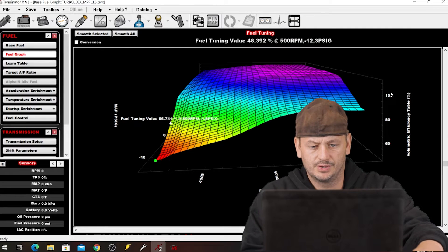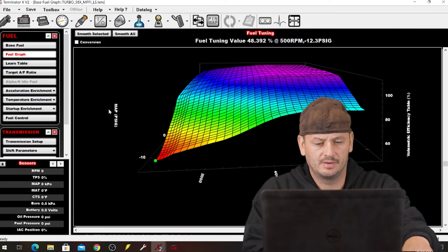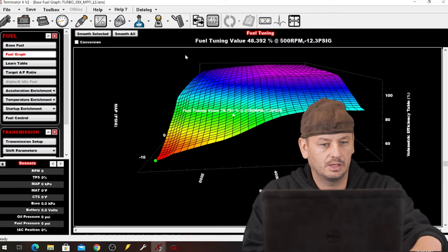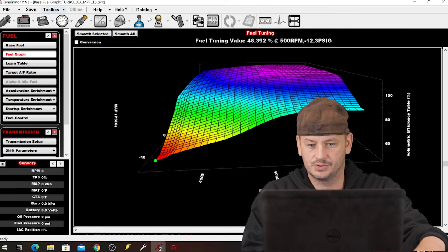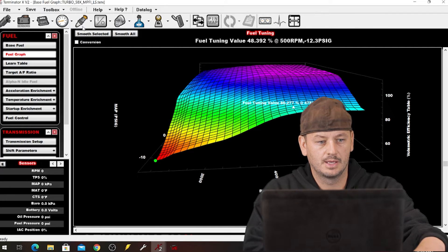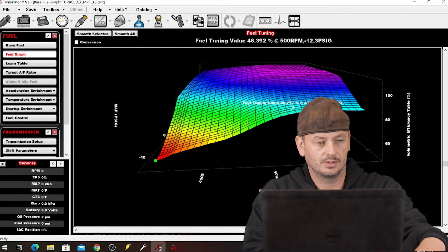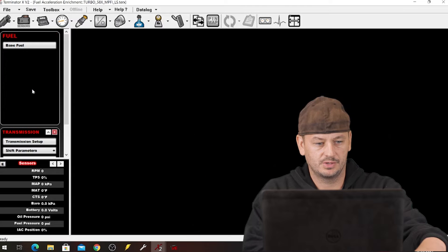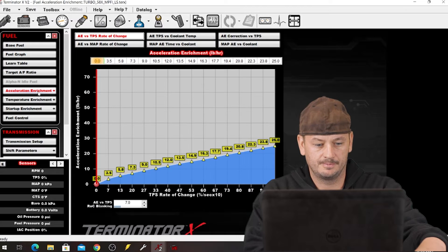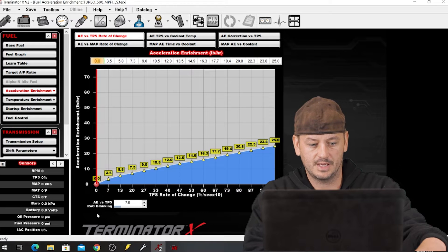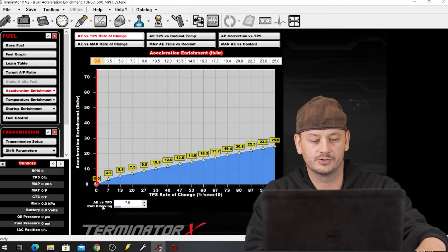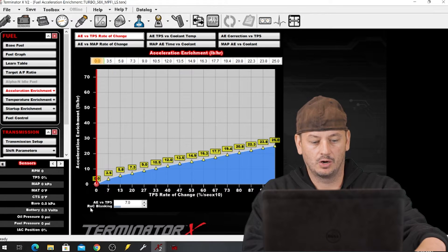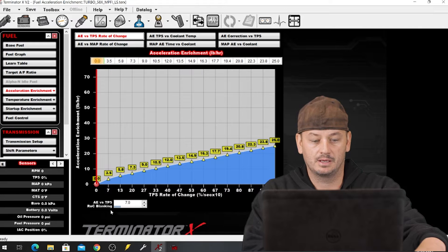Okay so you're in your car, you're tuning, everything's going great. This is just a Holley basemap here and the one I always use is under acceleration enrichment, this AE vs TPS ROC blanking.